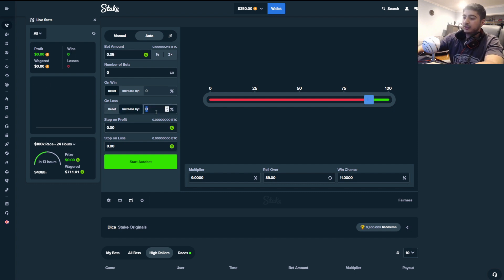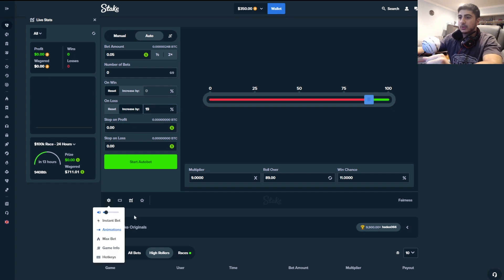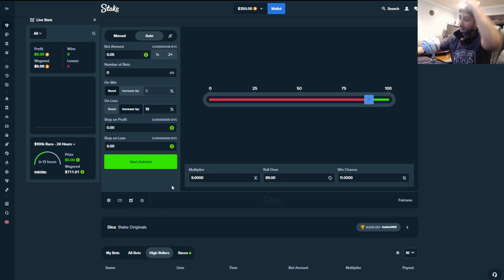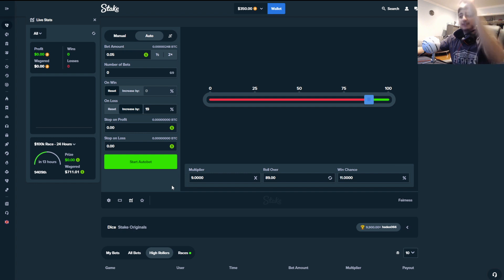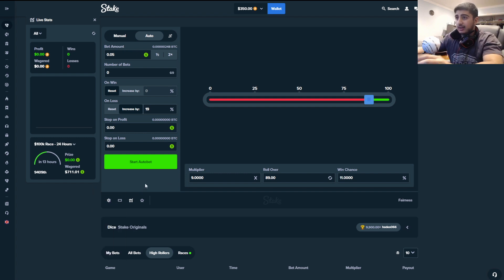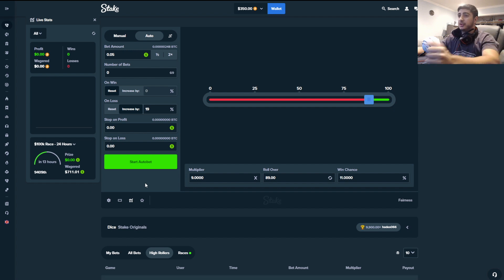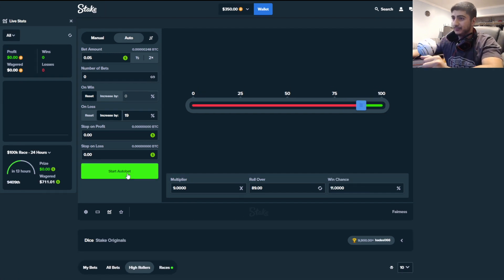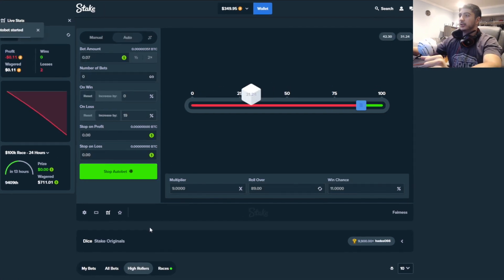On loss, you're going to increase it by around 19% and then you're going to turn insta bet on and we're going to pray for a dub. Goal of the video is to make 100 bucks and I'm a happy man. I'm literally shaking for this because I know how degenerate this is about to get. Let's get straight into it.